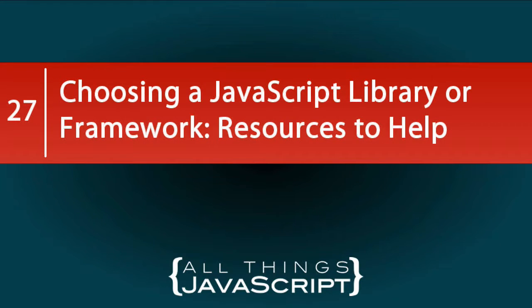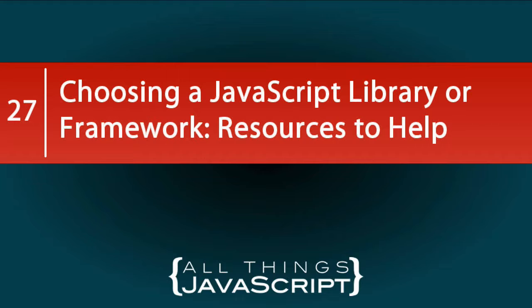The problem is you need a certain functionality for an application and you're pretty sure that someone somewhere has already created it and it's part of a library or a framework that is out there. However, there are so many JavaScript libraries and frameworks. How do you go about even finding it? And then once you've found it, how do you know that it's a piece of code that you want to use within the project which you're working on?